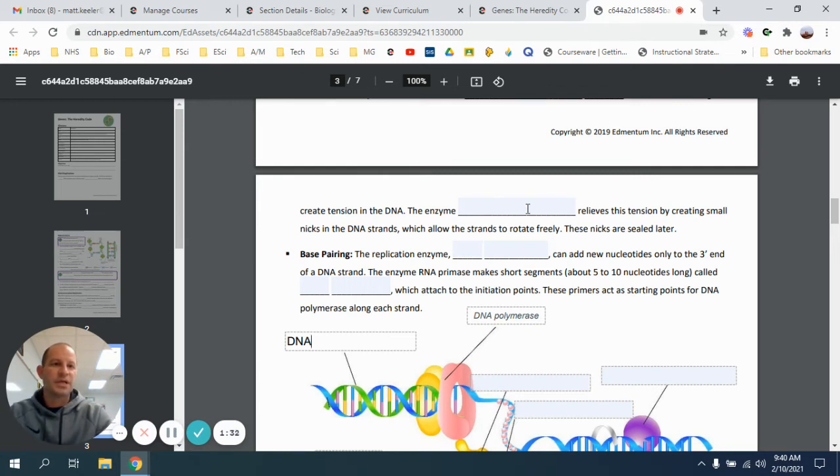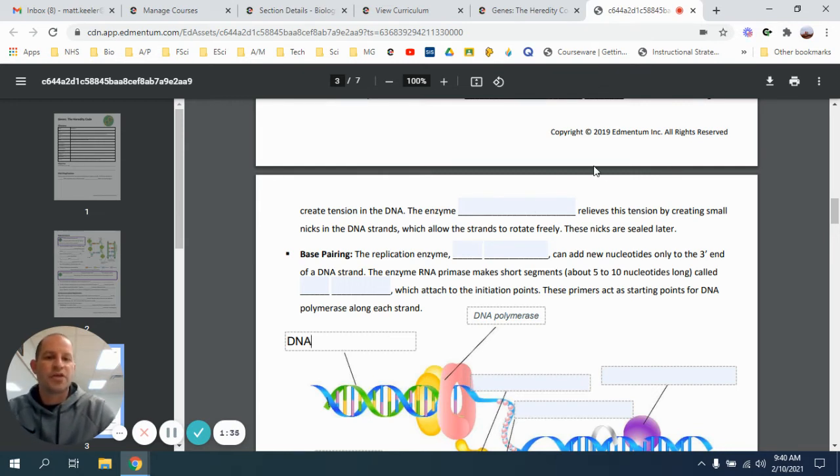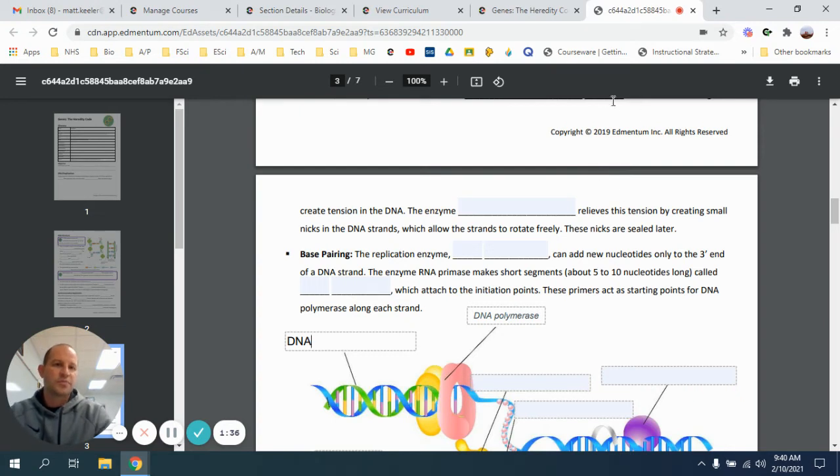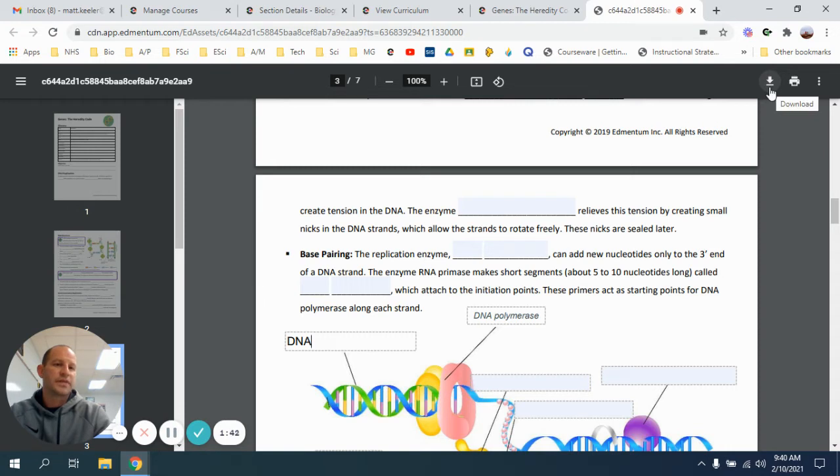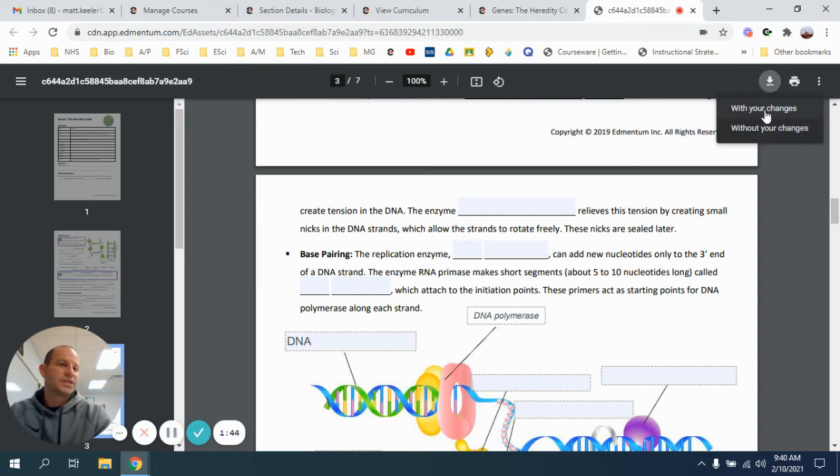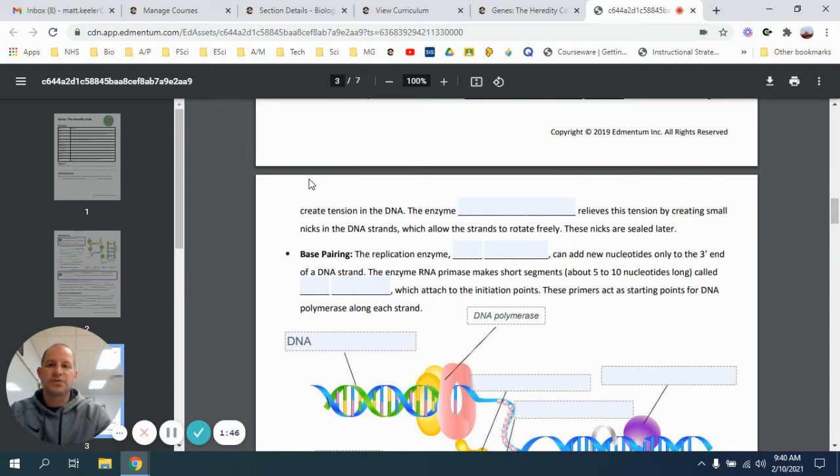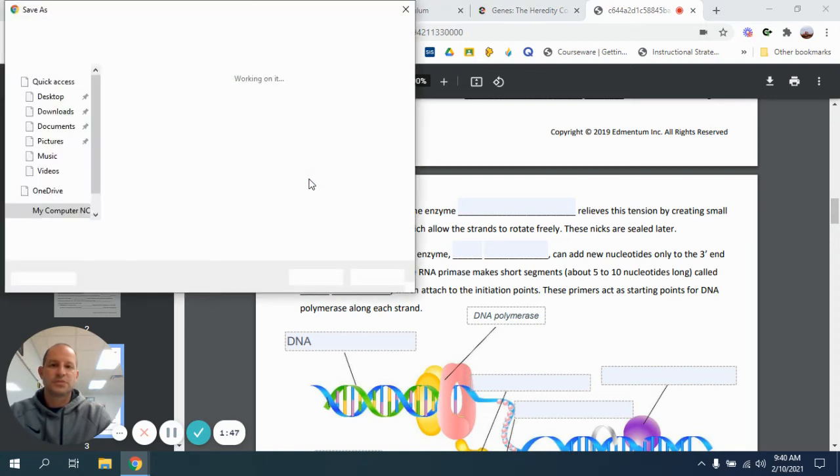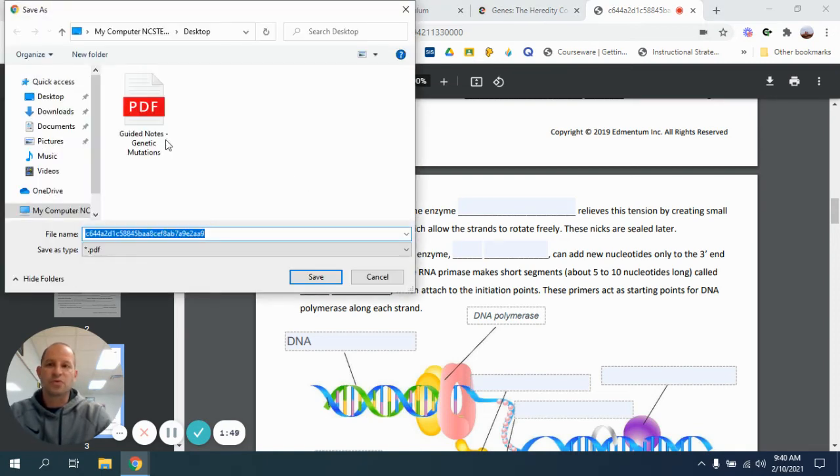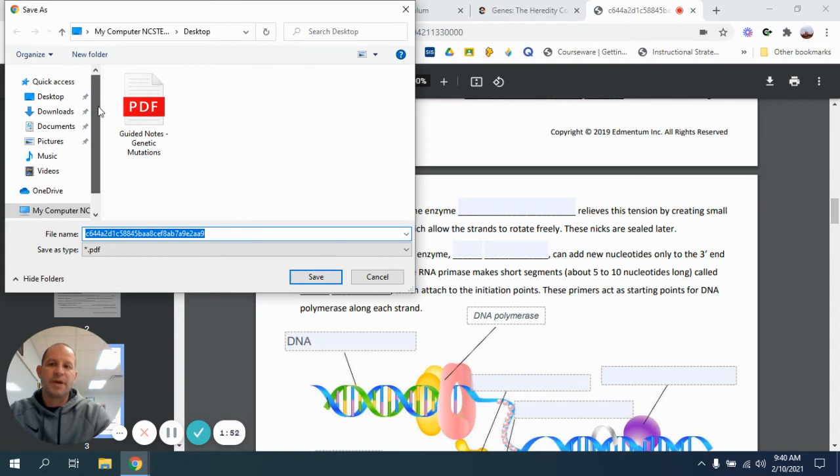Now when I'm done, to be able to turn this in, you're going to have to download a copy of it. On the computer, you see this black bar that shows up right here. This is the download button. You're going to click that, and I want to save it with my changes, and I'll just download it to, probably my Google Drive.